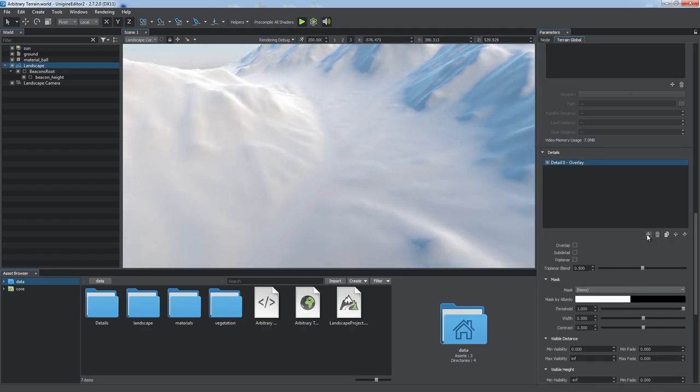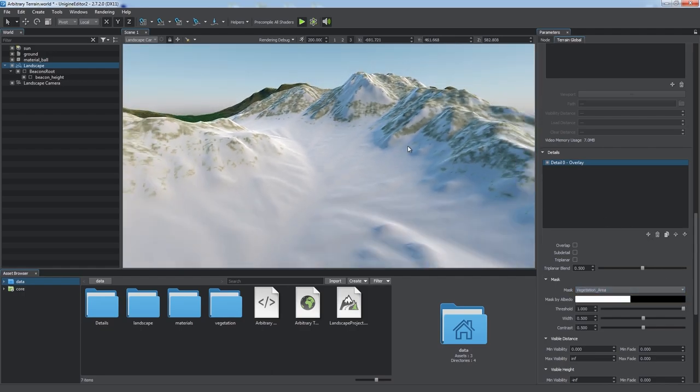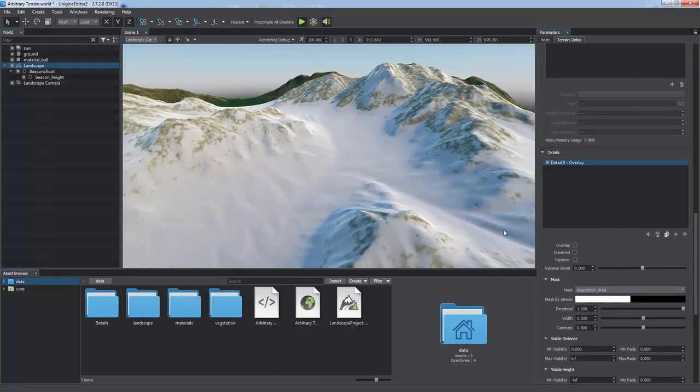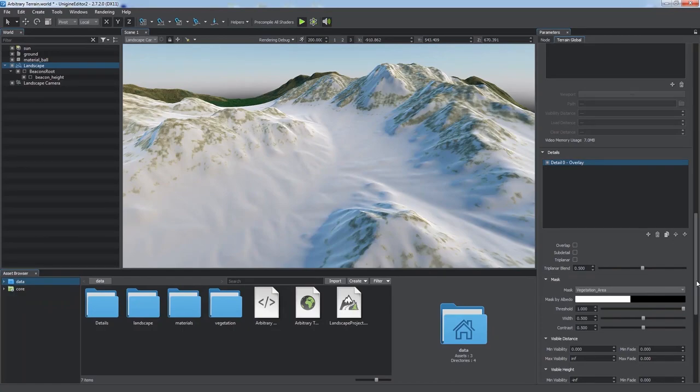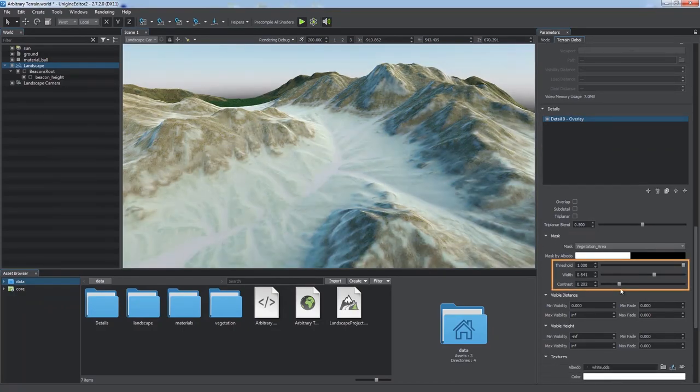Click the plus button to add a new detail. By default, it is painted white and covers all the terrain. Select the mask to be used for the detail. Here we can adjust threshold, width, and contrast to fit our needs.